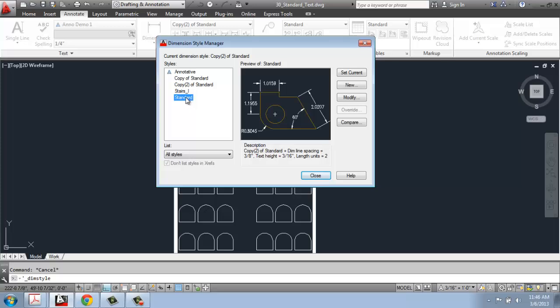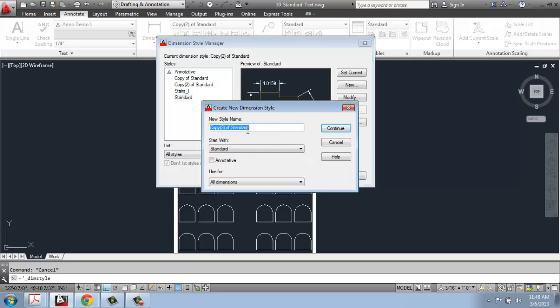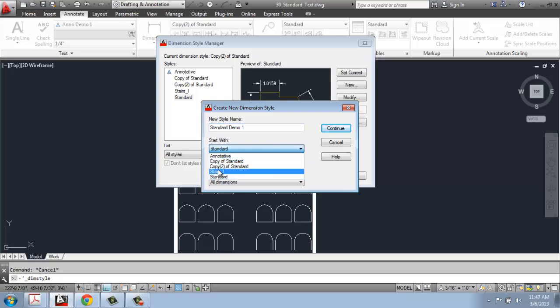We have the standard option here and I'm going to say New — I don't want to modify the existing standard options, I just want to start out with a new one. When you say New, it will say copy of standard, but you can give it a name. You also have the option to start from a different base style and choose whether to make it annotative or not. These are very flexible options.